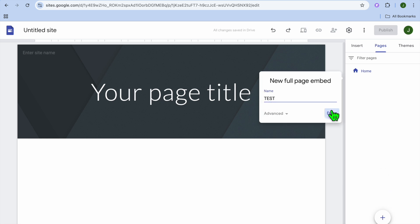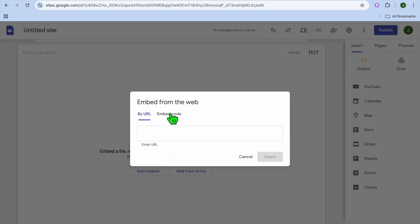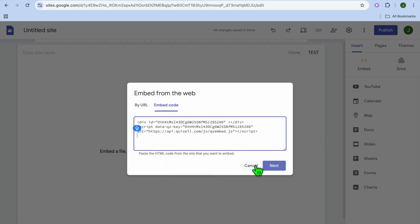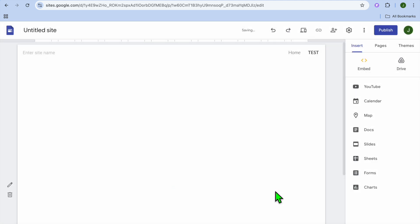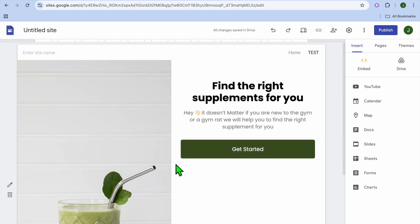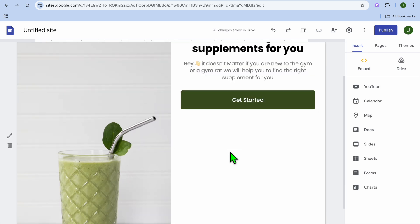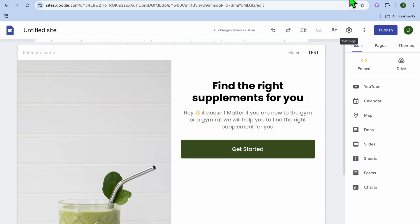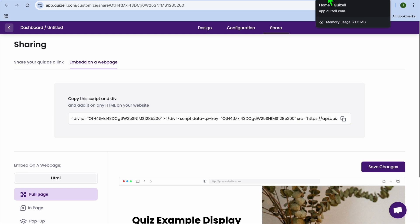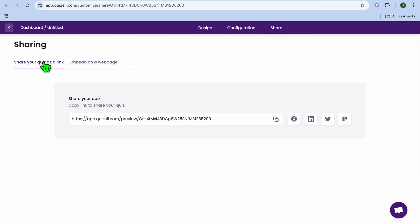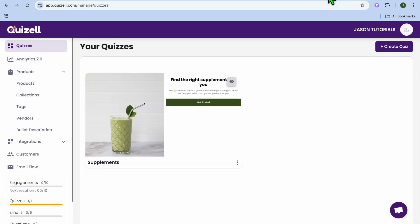Name the page, tap on done, then tap on add embed, select embed code, and paste in the code. Tap next, then select insert, and you can see the quiz page loading up — this is how it will look. Persons will be able to tap on get started and begin the quiz. That's how you add it onto a website. Alternatively, if you just want to share a quiz link directly, you can select share your quiz link and copy the link.